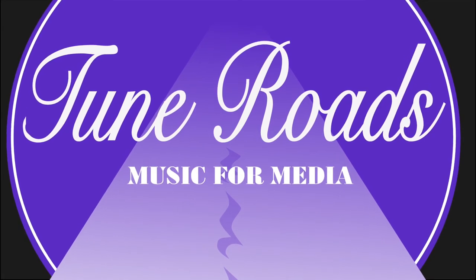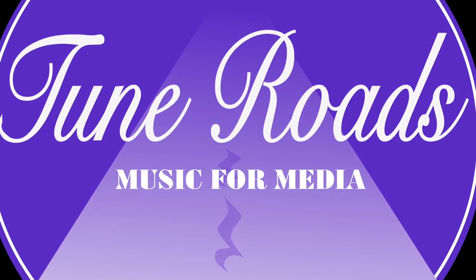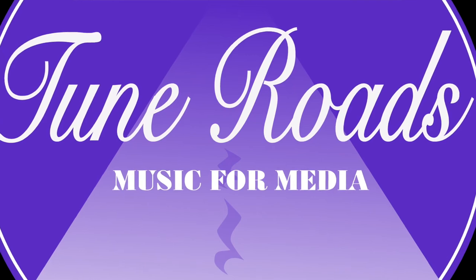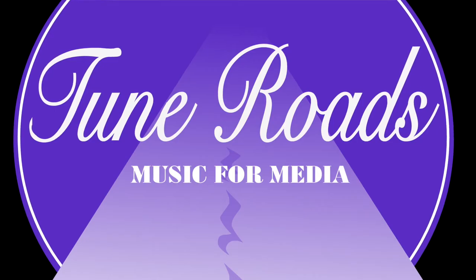Hello everyone, this is Kelsey here and I'm going to do a video. It's going to be quite long because I want to go through music apps first, and I'm also going to show you a few ways to open tasks. So let's get started.